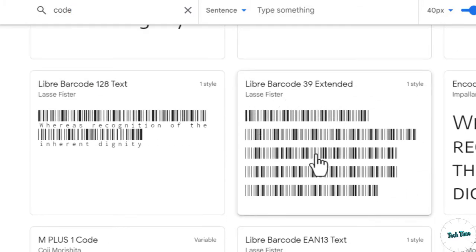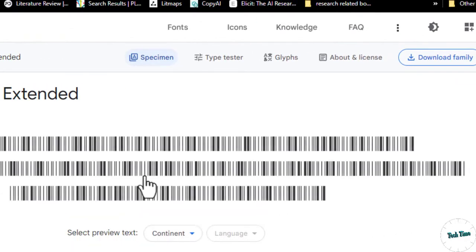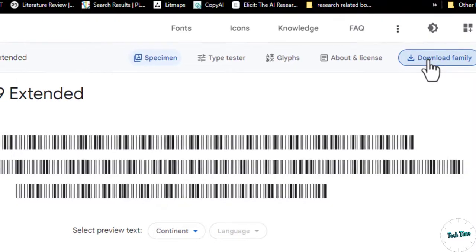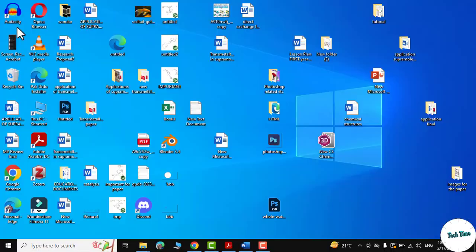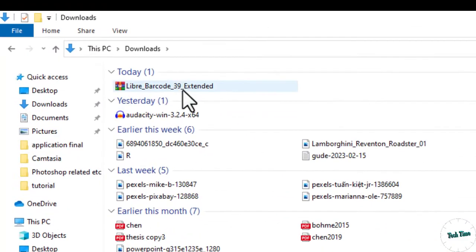Click and download the family. Let's download it. Let me go to my download folder and there they are, Libre Barcode 39 Extended.